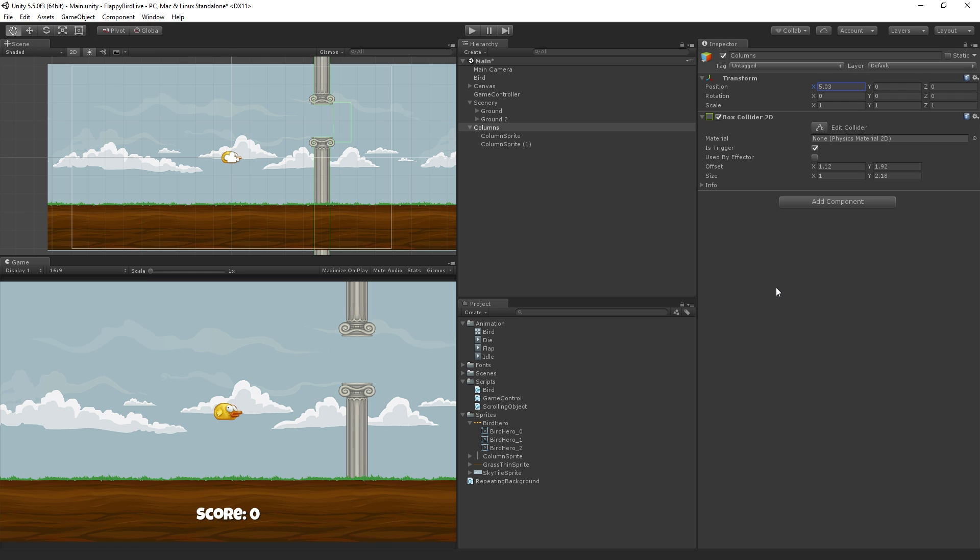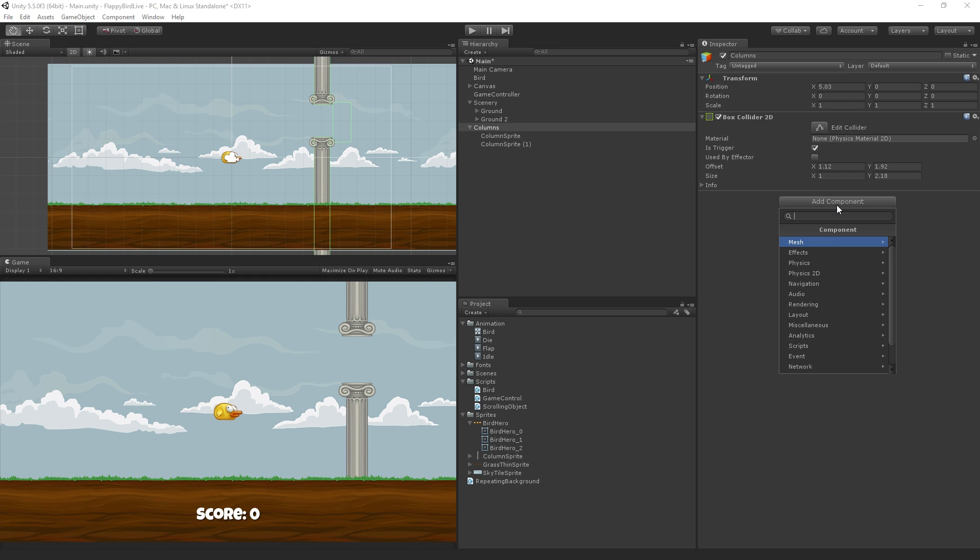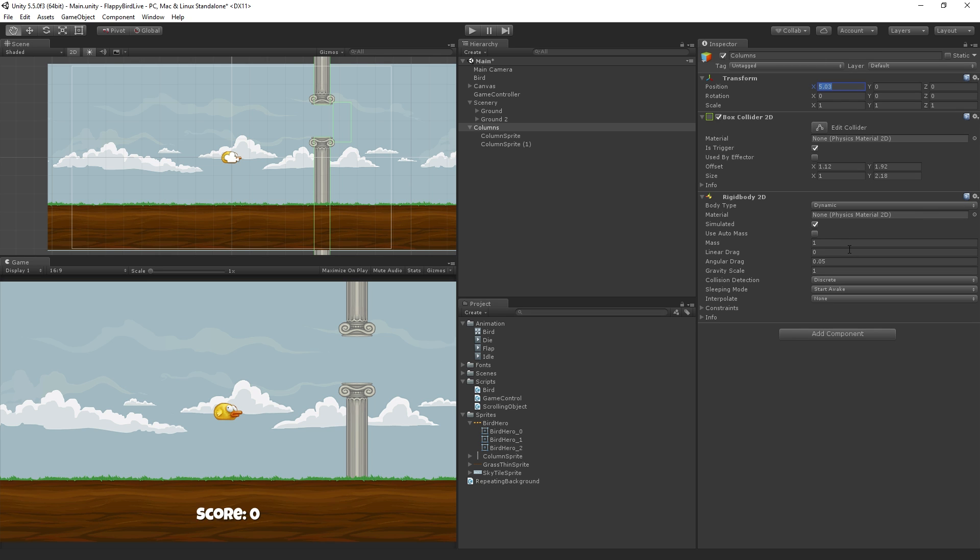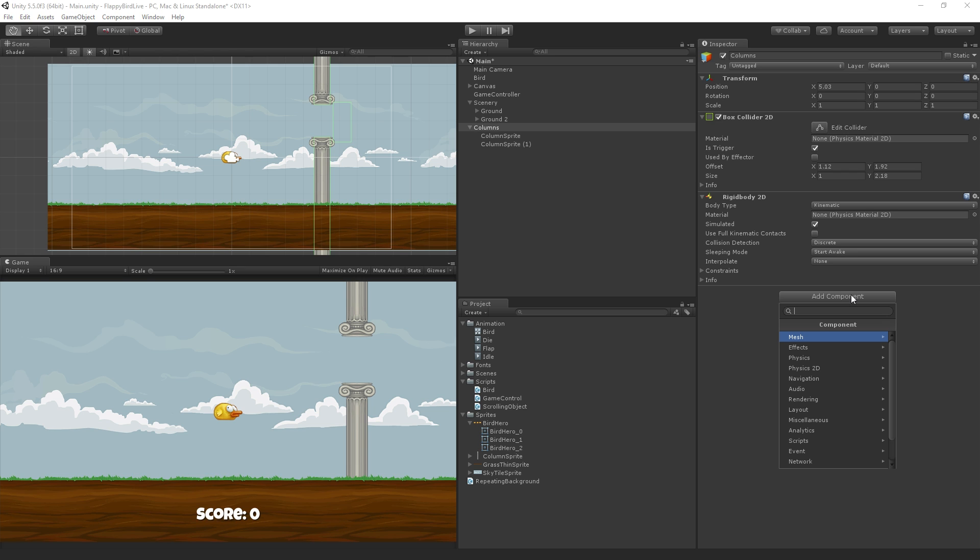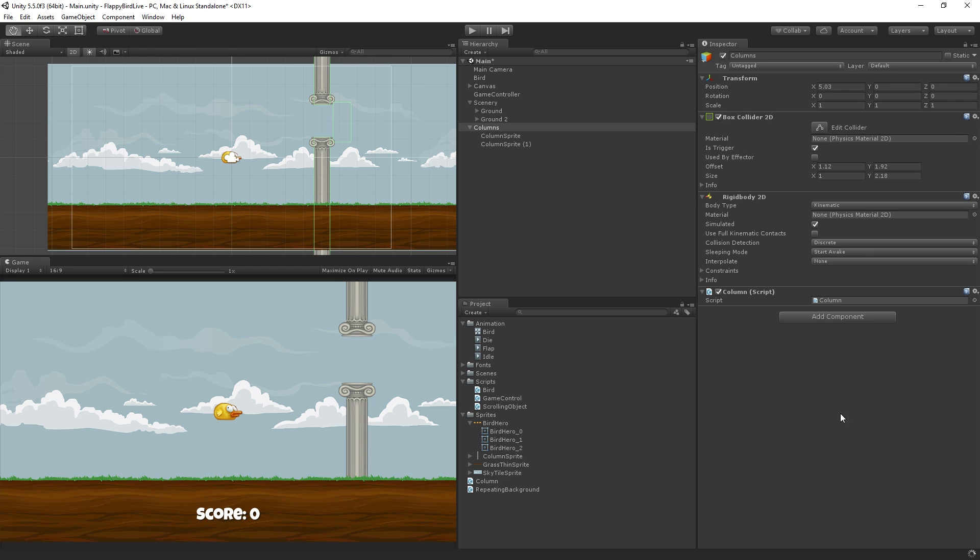So this is going to need a couple additional components. It's going to need a rigid body 2D, because it's going to be moving. We're going to choose add component, physics 2D, rigid body 2D. And this is also going to be body type kinematic, because it's only going to be moved via script. And so we are going to add a script to this which is going to check to see if the player has collided with our trigger and scored a point. Let's add component and this script is going to be called column. I'm going to choose new script, hit create and add, and double click it to open it in Monodevelop.